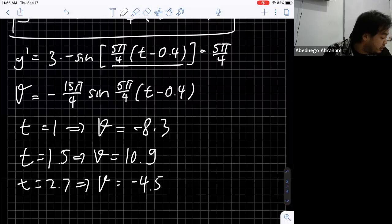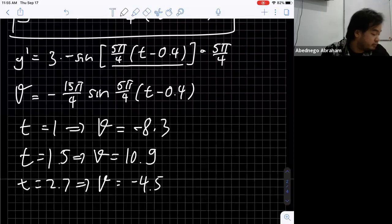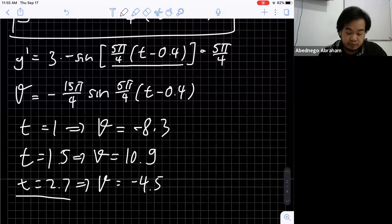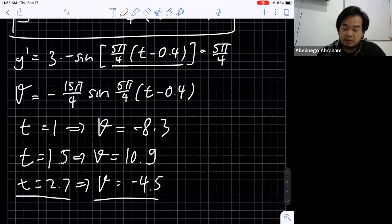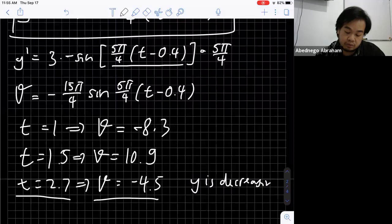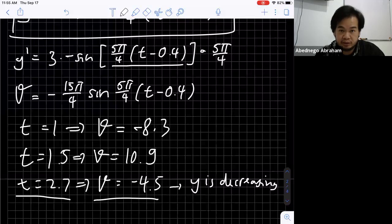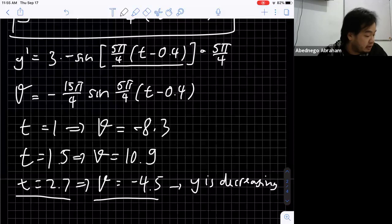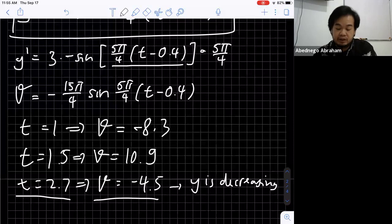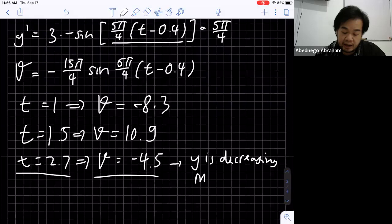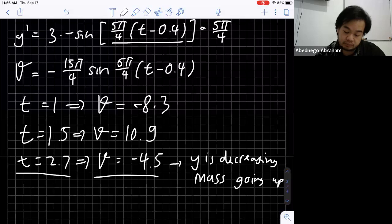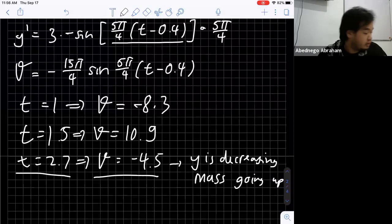For part (d): at t equals 2.7 seconds, is the mass moving up or down? When t equals 2.7, the velocity v is negative, meaning the value of y is decreasing at that moment. Since y is the distance between the ceiling and the mass, if that distance is decreasing, the mass is actually moving up at this moment.